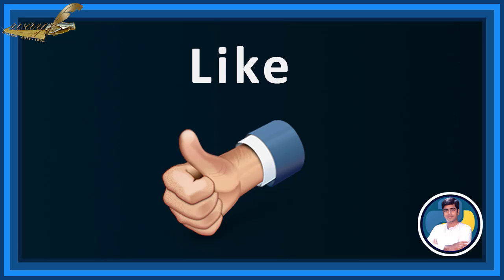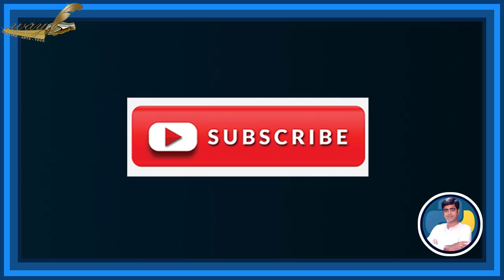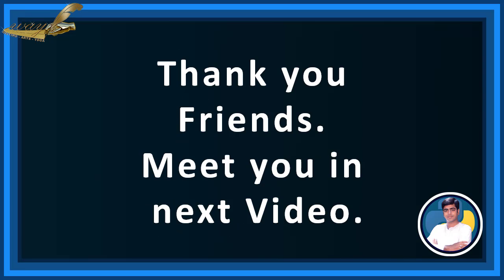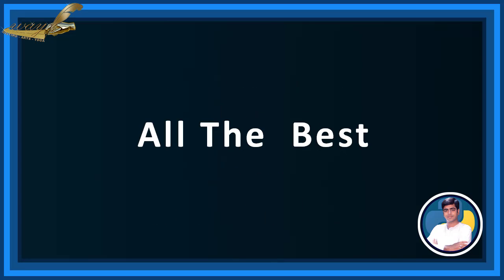If you like our program, please like, subscribe and press bell icon for our next part video updates. Thank you, friends. Meet you in next video. All the best.